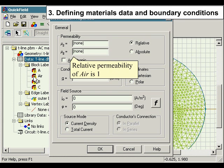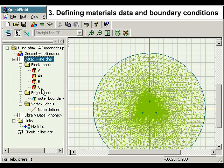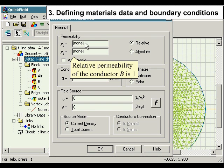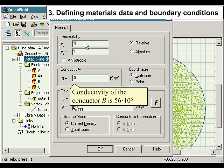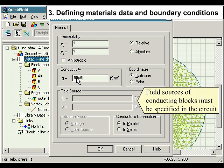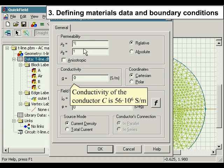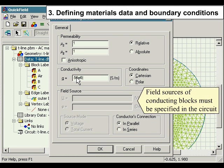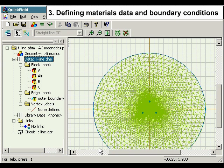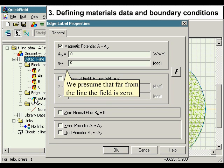Relative permeability of air is 1. Relative permeability of conductor B is 1, and its conductivity is 56 times 10 to the sixth Siemens per meter. Field sources of conducting blocks must be specified in the circuit. Relative permeability of conductor C is 1, and its conductivity is 56 times 10 to the sixth Siemens per meter. Field sources of conducting blocks must be specified in the circuit. We presume that far from the line the field is 0.